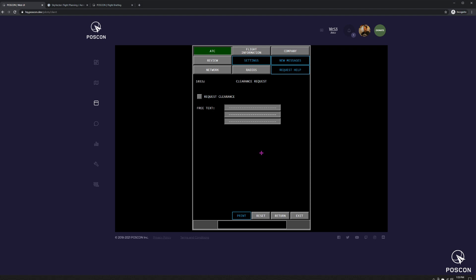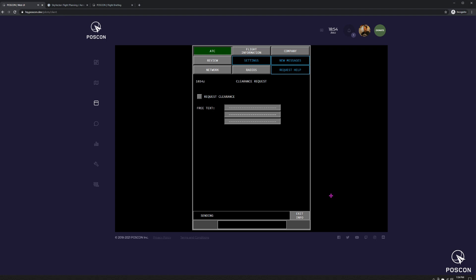So the only thing working right now is the clearance request. So now I want to get my squawk code before I depart. And in the future, it won't just be your squawk code. It will be your entire IFR clearance that you'll receive. So I go to clearance request. I press request clearance. No need for free text. I'm just requesting my squawk code. Even in the future, I think you would only include in free text maybe you wanted a change of altitude of some sort. You may put there requesting flight level 360 instead of flight level 340. Typically, you're just going to leave that blank. You're just going to click request clearance and press send.